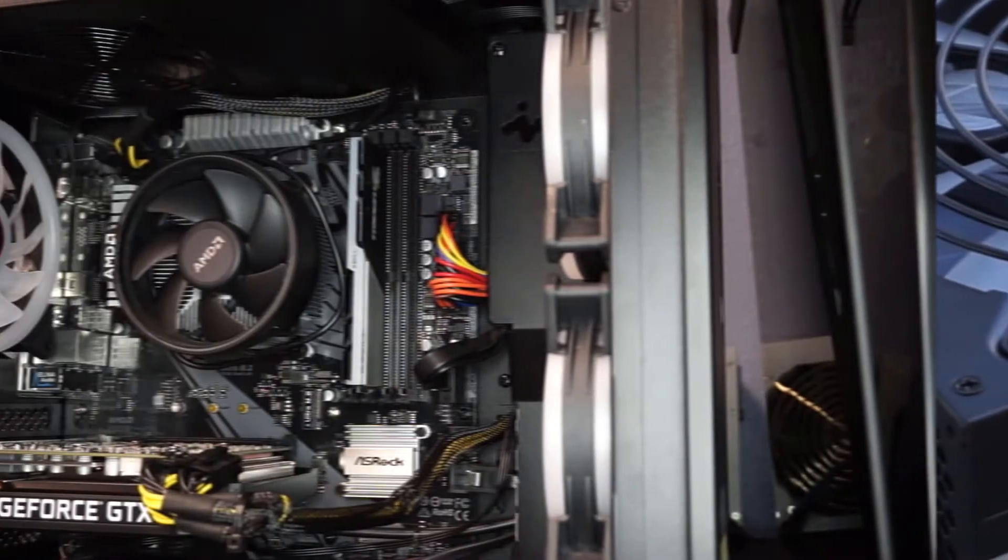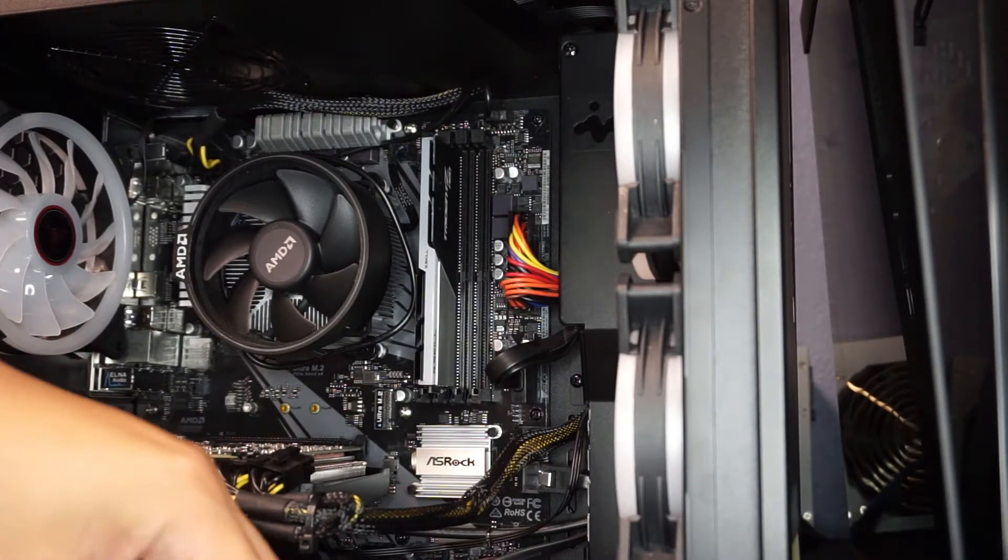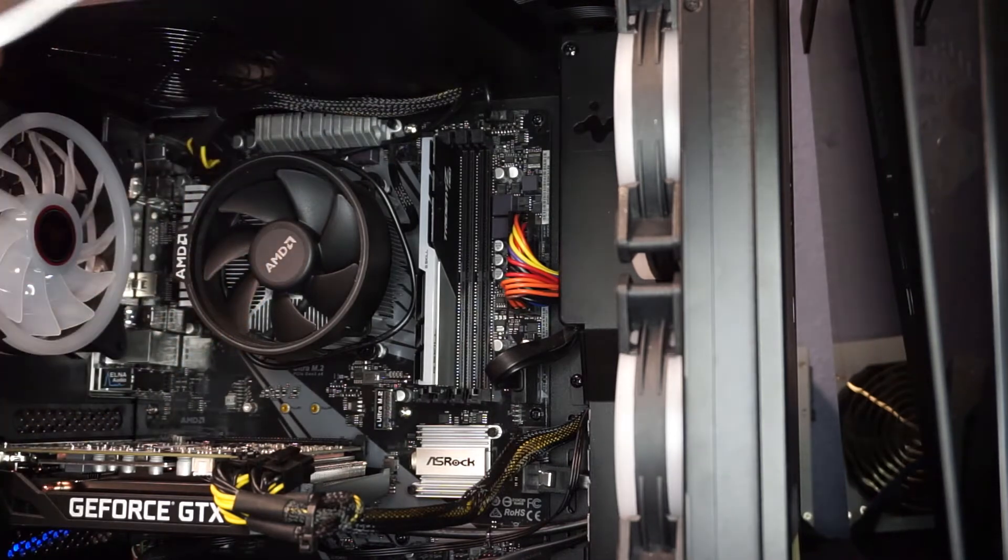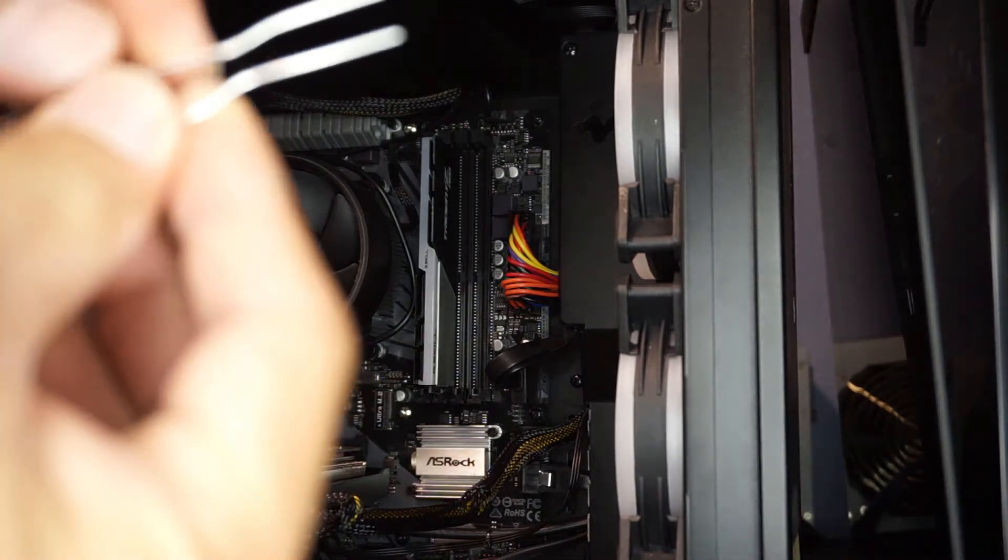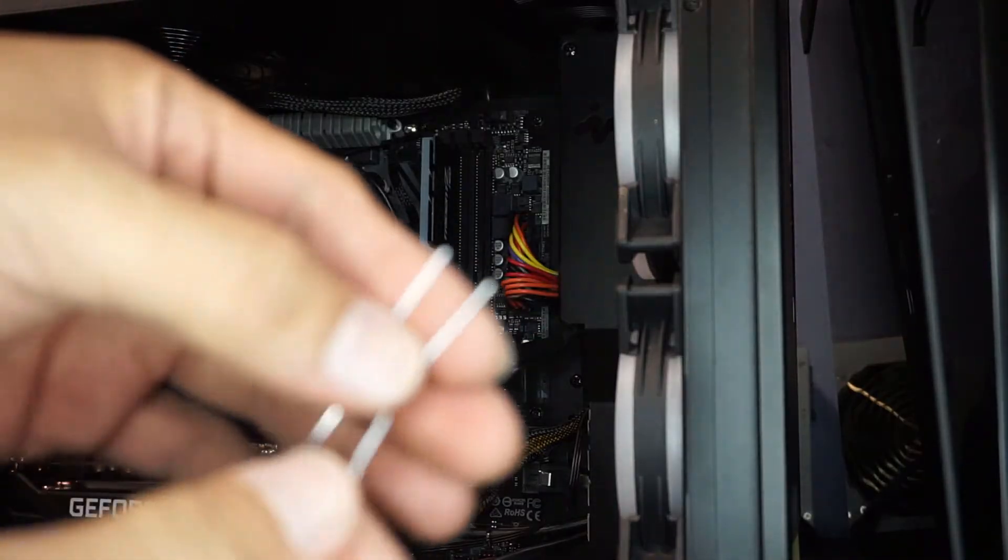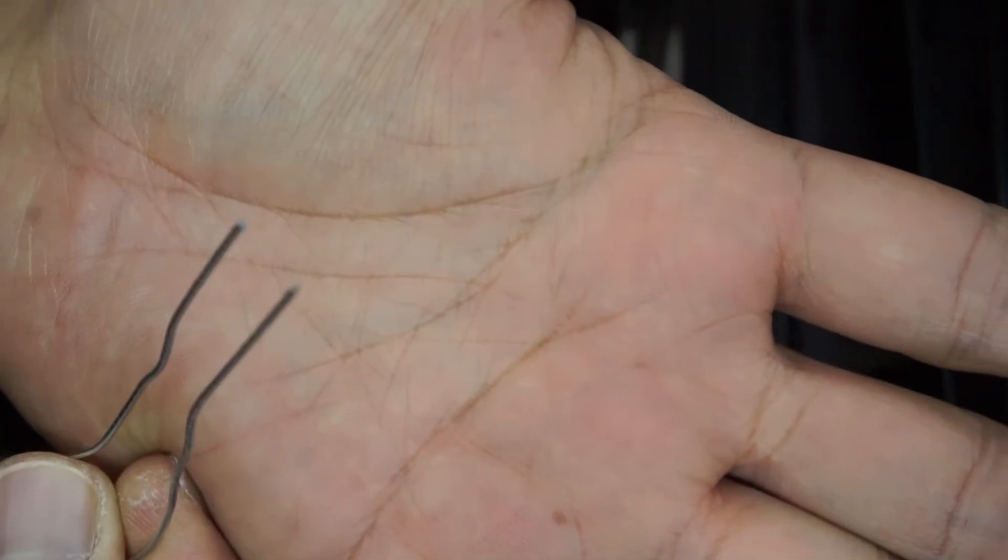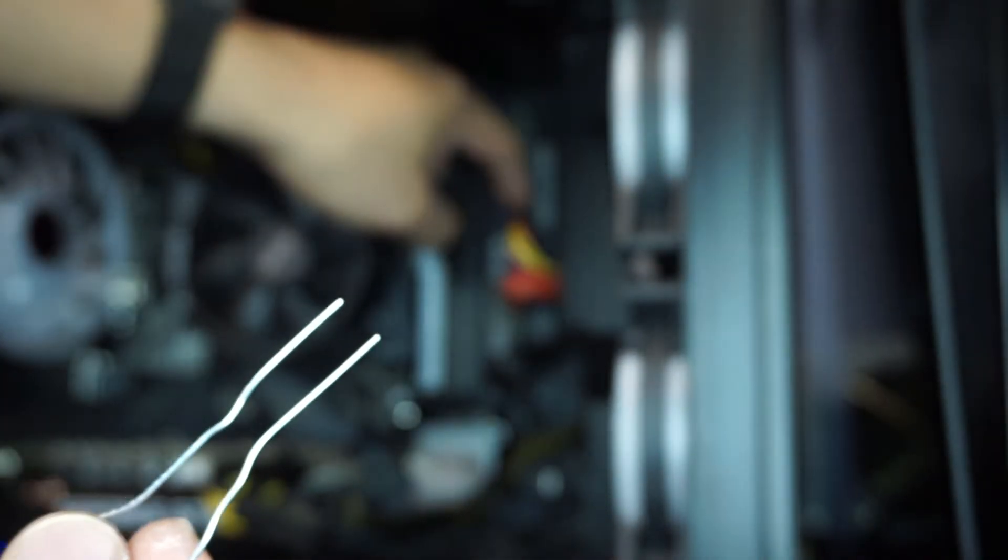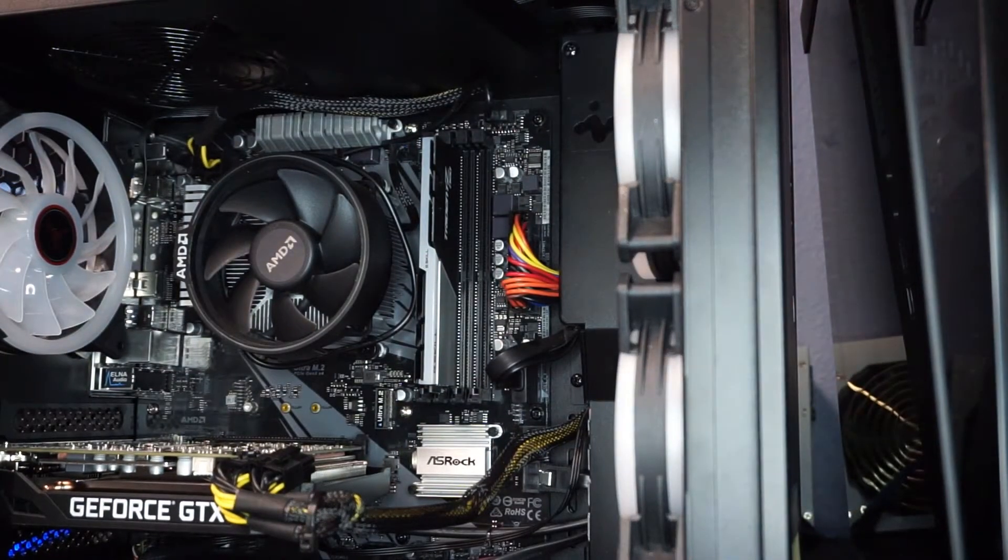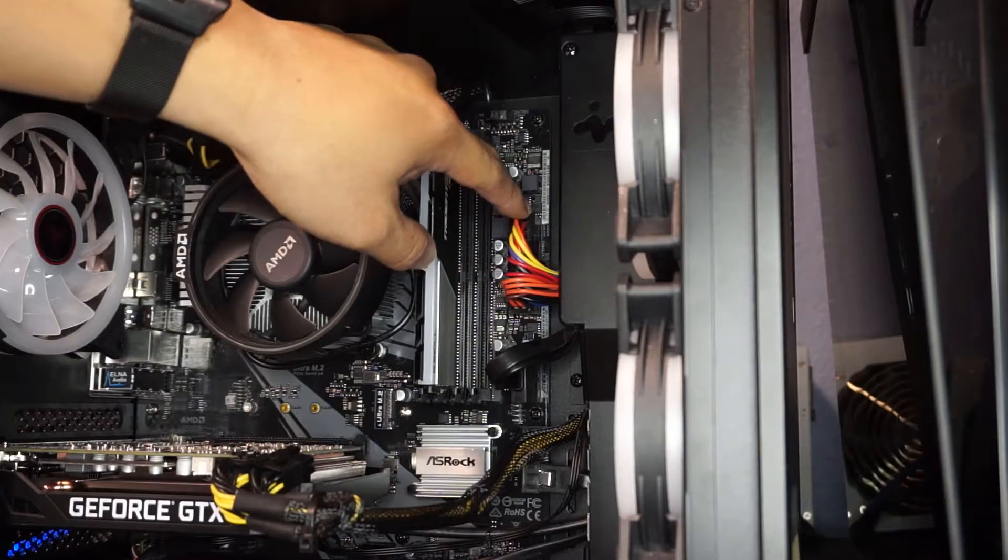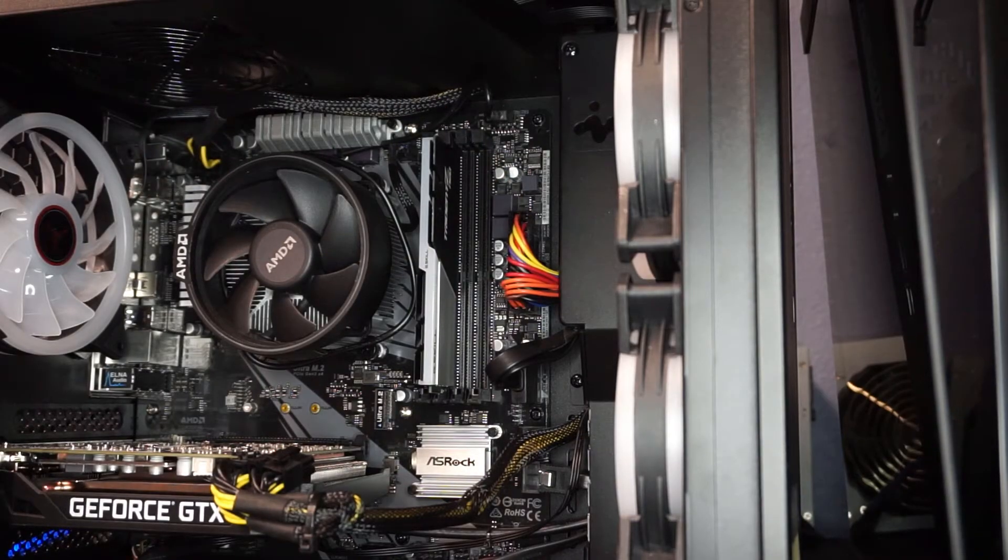Doing the paper clip test is really easy. All you need to do, based on the name of the test, is to basically straighten out a paper clip and bend the two ends together like that, because we are going to need to short out two pins. Let me get the eye focus. We're going to need to short out two pins on this 24 pin connection here. It's pretty simple.